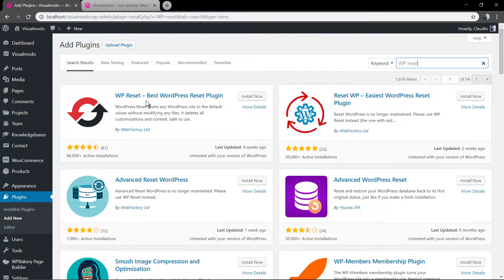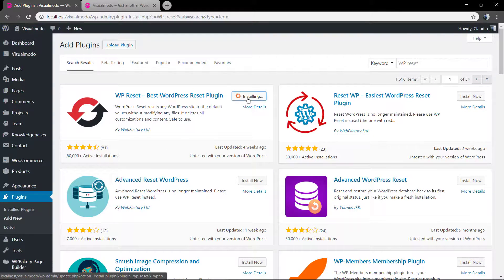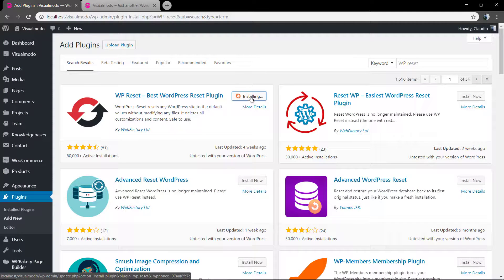WP reset, best WordPress reset plugin. Click on install and after that just activate your plugin.